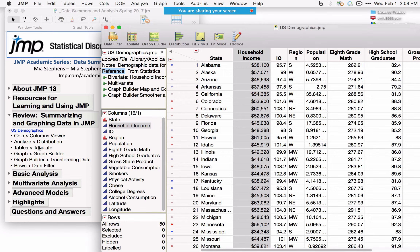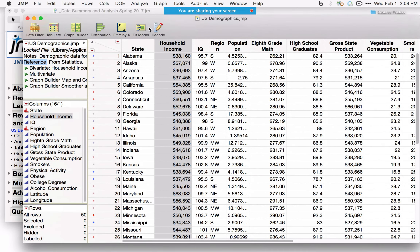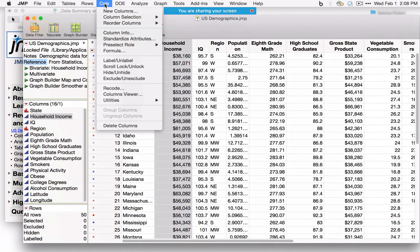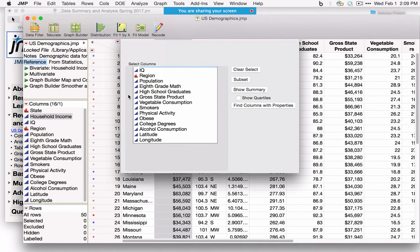Let's start with Columns Viewer — it's under Columns, toward the bottom. If you're new to JMP 13, you'll notice the menus have been restructured slightly. I'll select all variables with a click-and-drag motion, add the quartiles, and click Show Summary. JMP produces basic summary statistics for all variables including the median and quartiles.